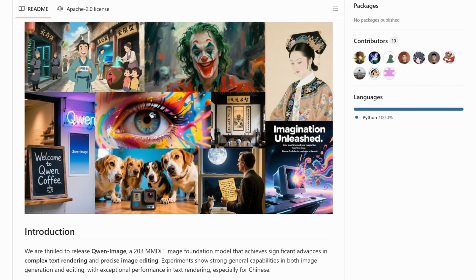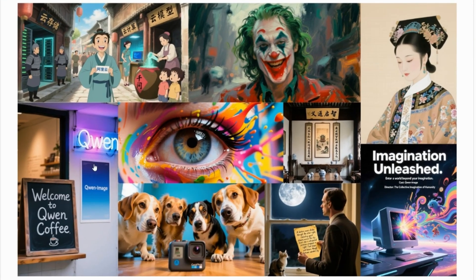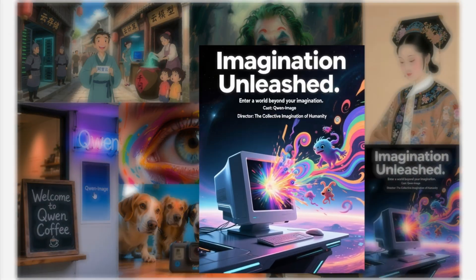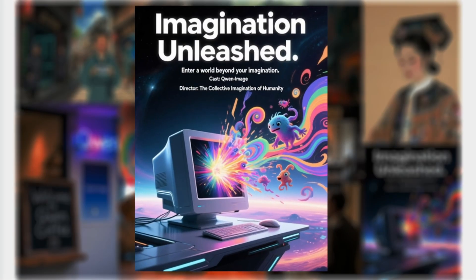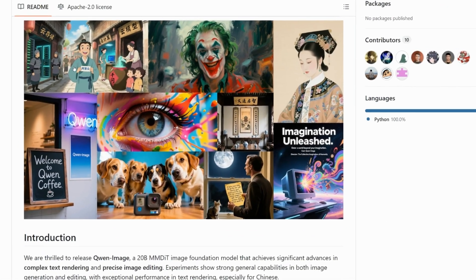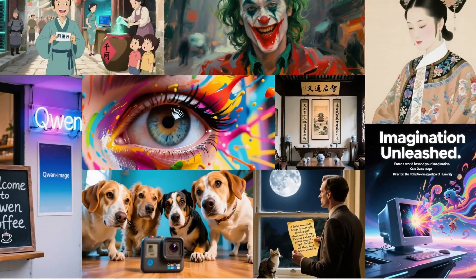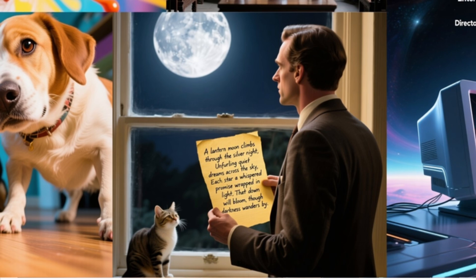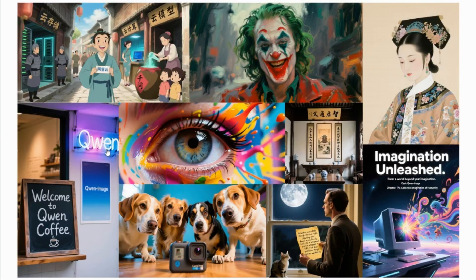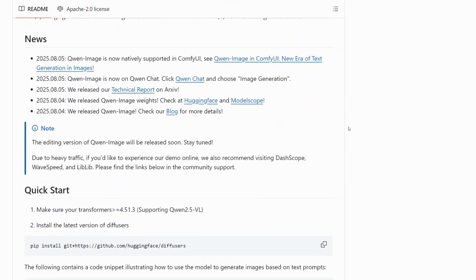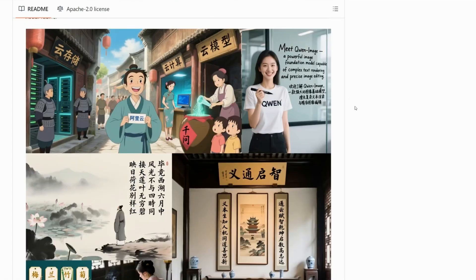Here's also this one that says imagination unleashed. And if we read the text, there are no typographical errors at all. Here, there's also another example of a man with a cat holding the letter. And as we see, there are also no consistency errors in the text.